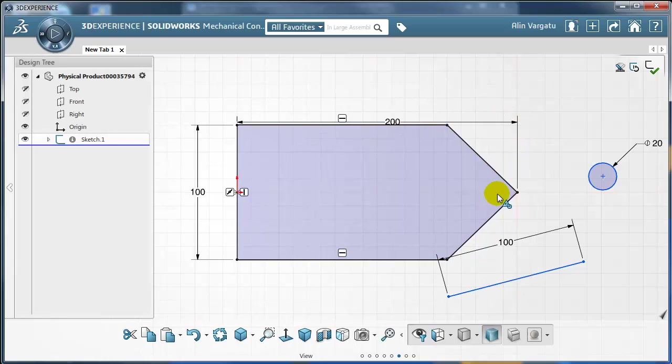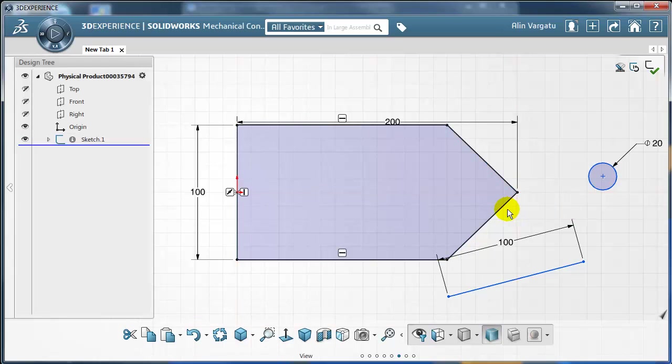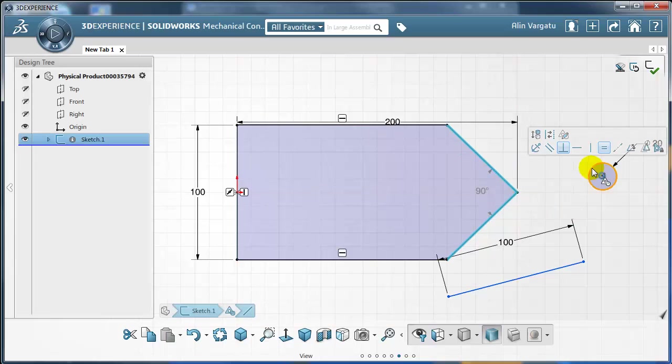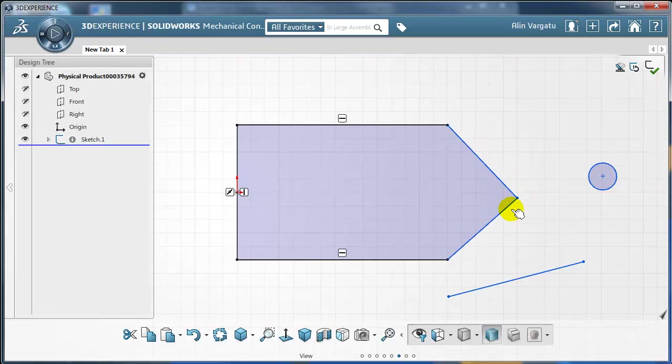Let's remove the equal option between these two. So I'm selecting them again. One, two and just gonna unselect so click again on the equal relation. So the equal has been removed. Now I can move them up and down.